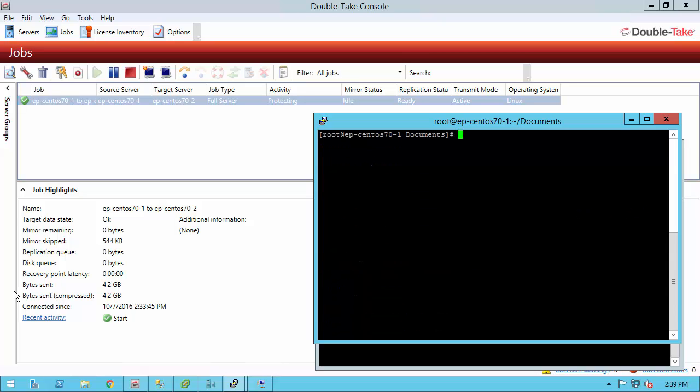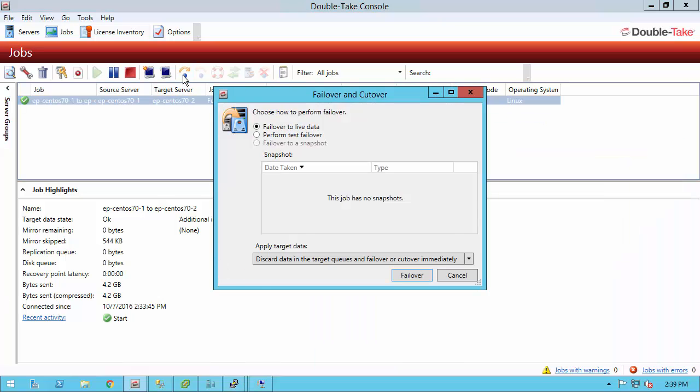Let's go ahead and do a failover. If we look at my recovery point latency, it's at zero. Let's go ahead and click the failover button. We have two options, live and test. Live is going to shut down production machine if it's online. Normally, if it's a true failure, it's already offline. But test, what this does, it fails over the target machine and turns that into production.